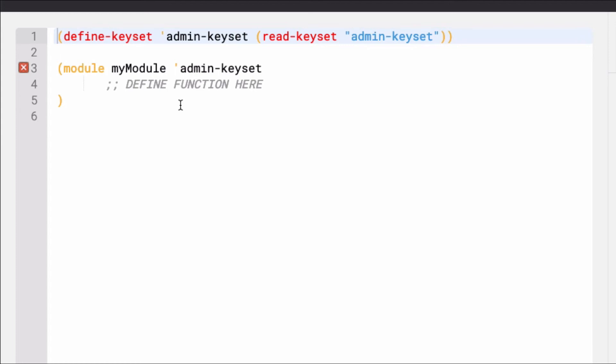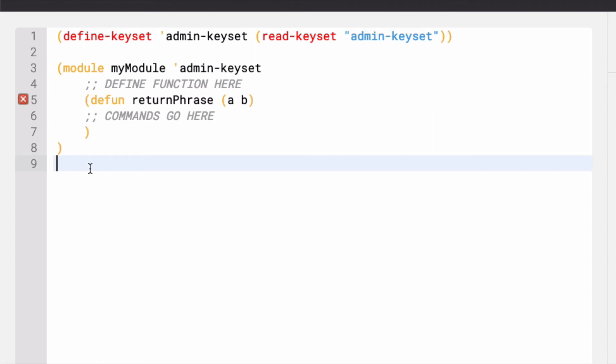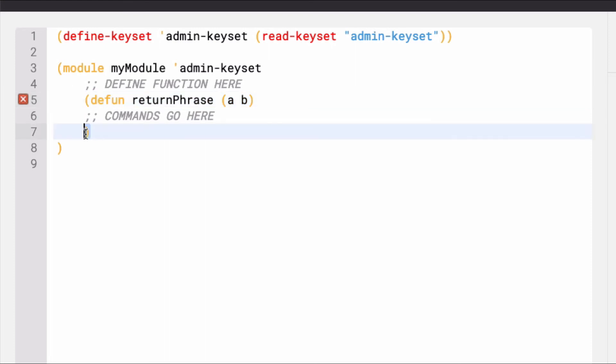So, here's the syntax used to create a function in Pact. Functions are defined using the keyword defun, followed by the name of the function, the parameters, and everything is enclosed within parentheses. Within the parentheses is all of the logic used to run the function.